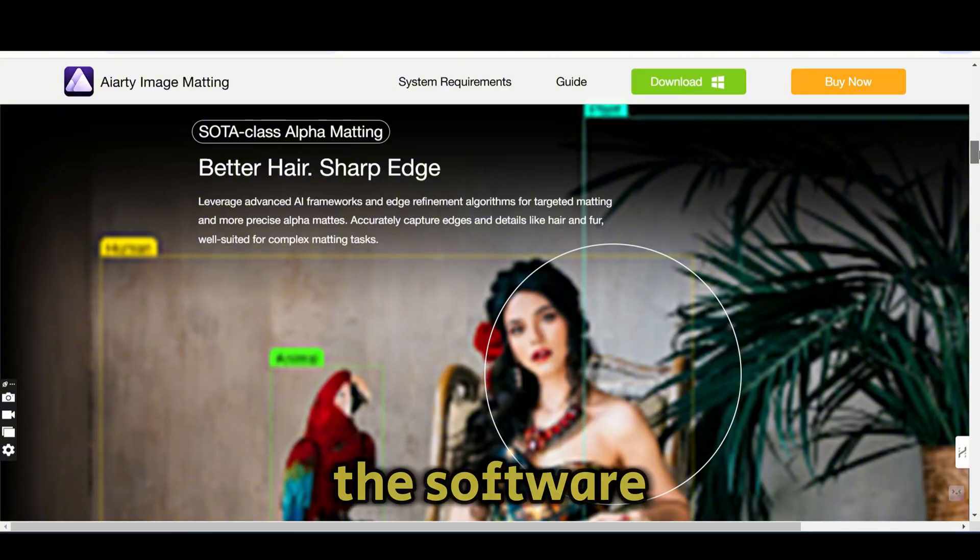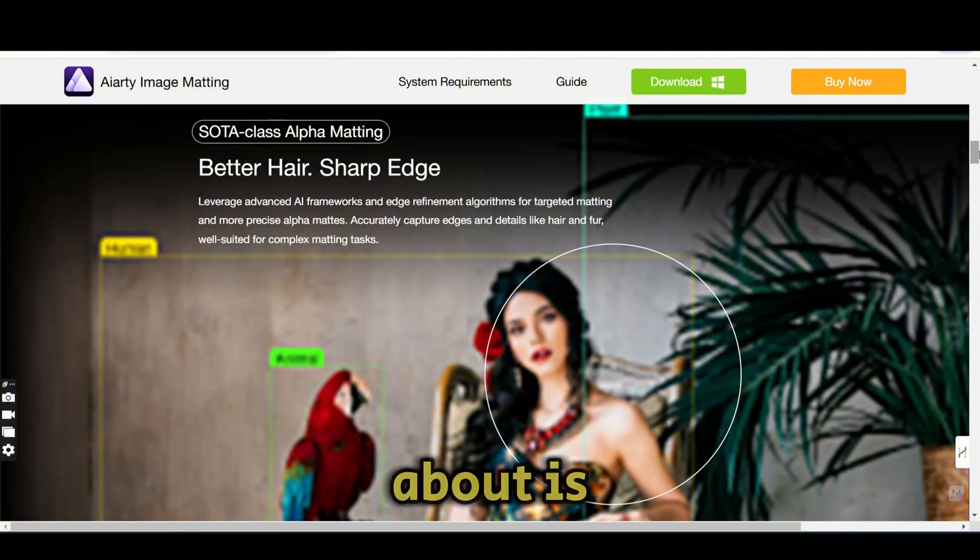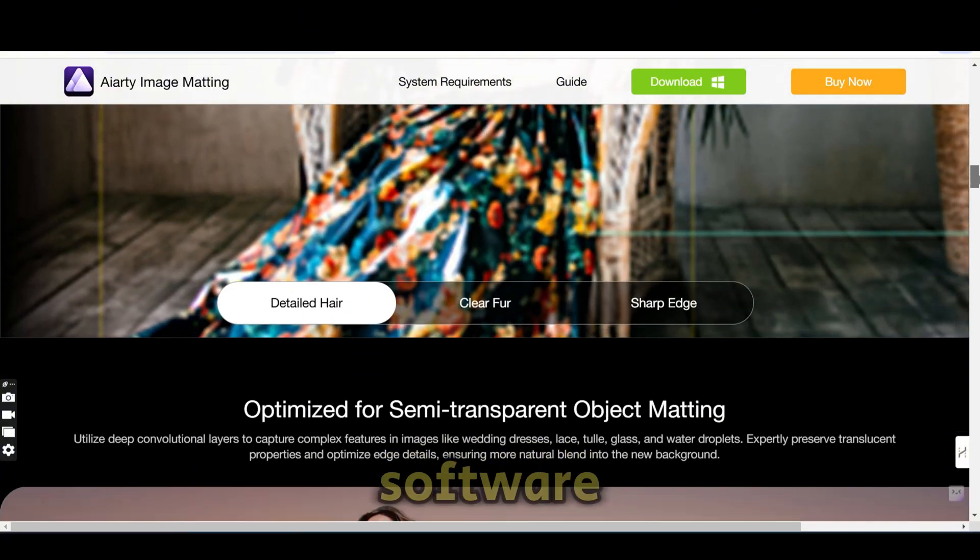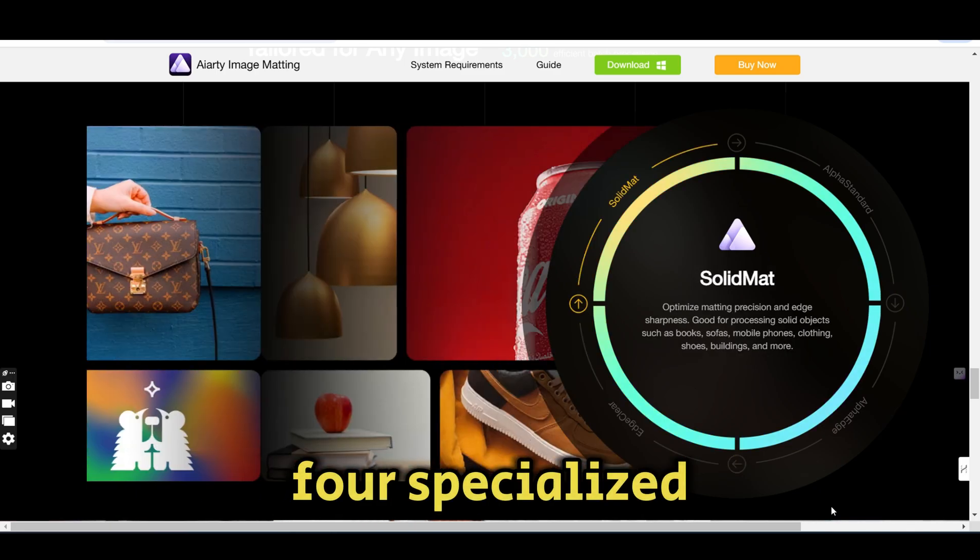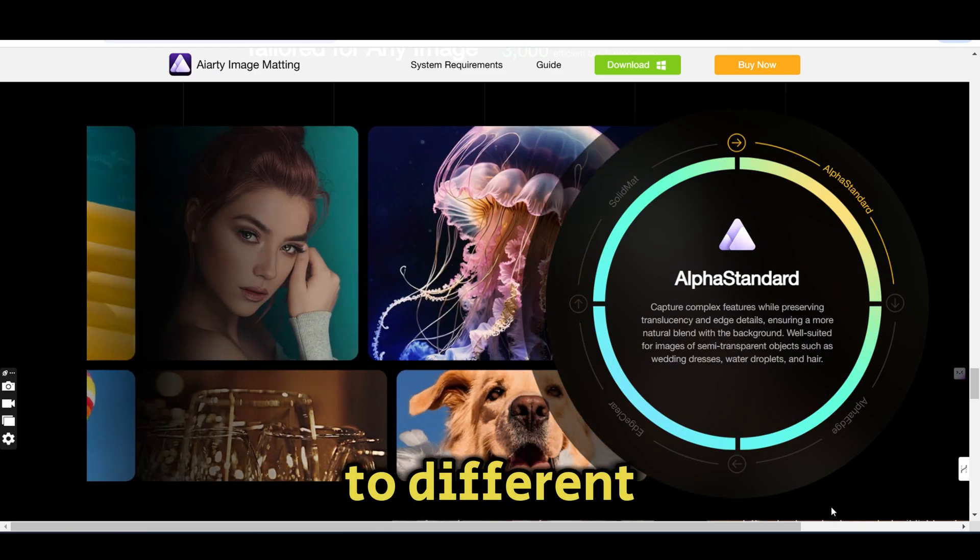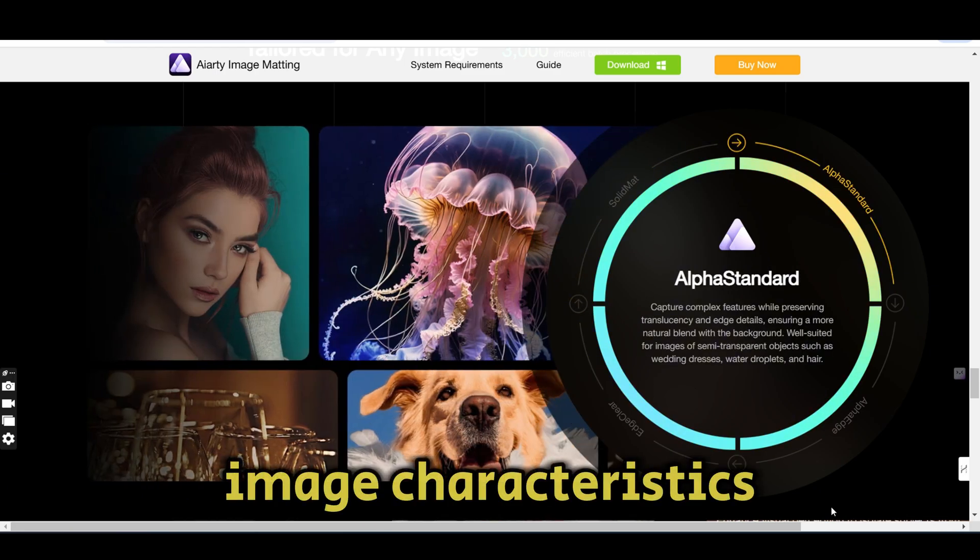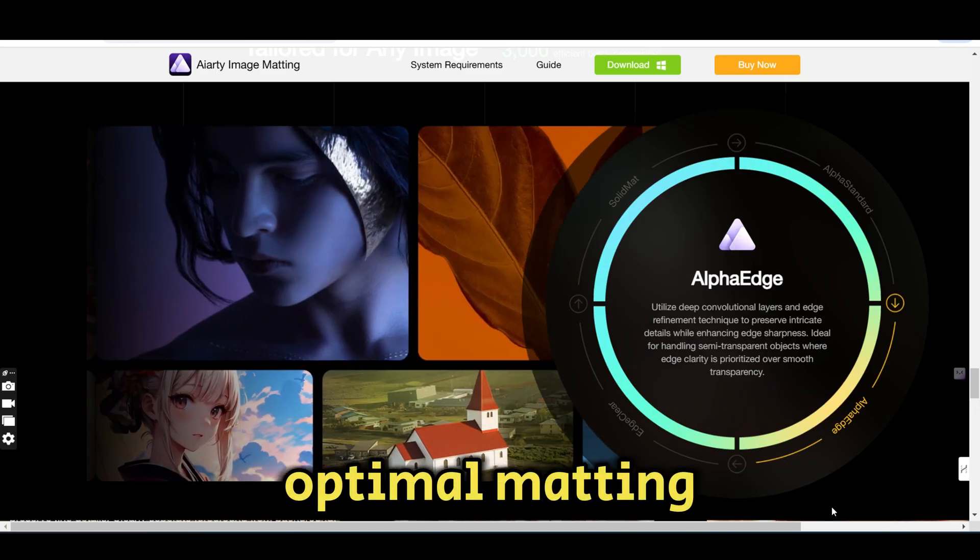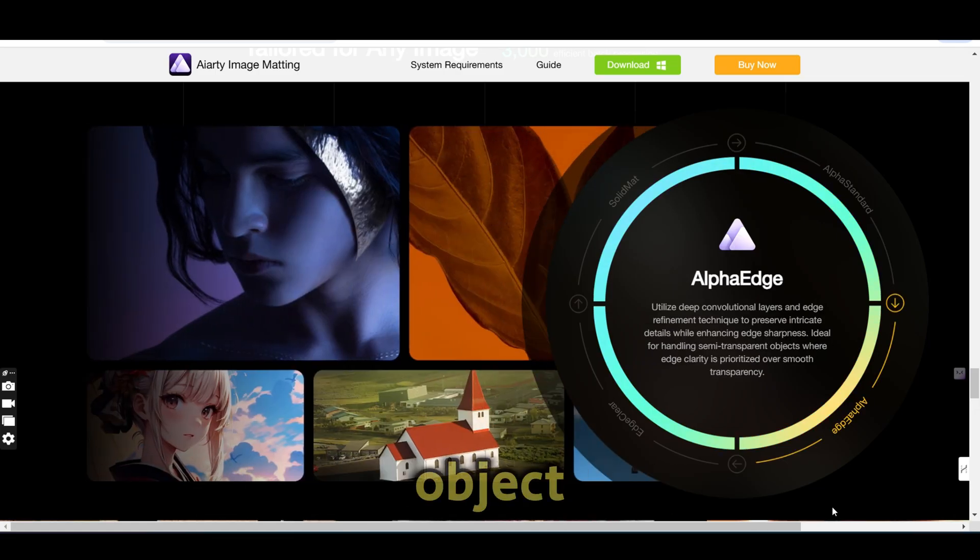The software I'm talking about is the AI-artist image matting software, which offers four specialized AI models, each tailored to different image characteristics to ensure optimal matting for any object.